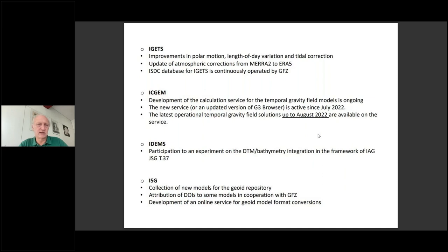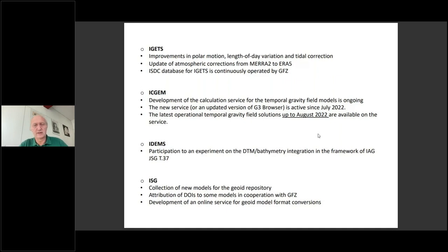GET is also promoting activities on the reference system and on other points — polar motion, length of day — and maintaining the network for doing so. IGGEM is a service related to global gravity models and is a very well-known and active service. Recent activities are related to the renewal of the browser they use for distributing the gravity potential, the new coefficients of the gravity field, and any other data collected.